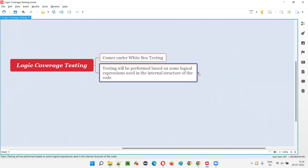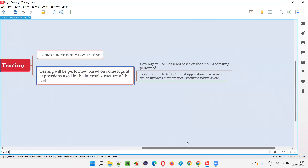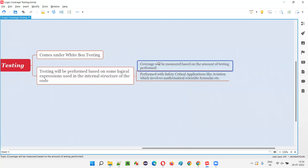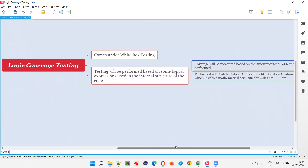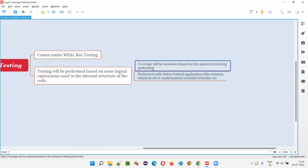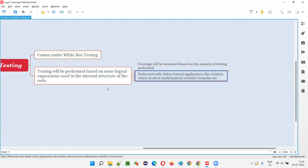The result of this logic coverage testing is that the testing coverage will be measured from the white box side — coverage will be measured based on the amount of logic coverage testing done. That is one advantage of performing this logic coverage testing.